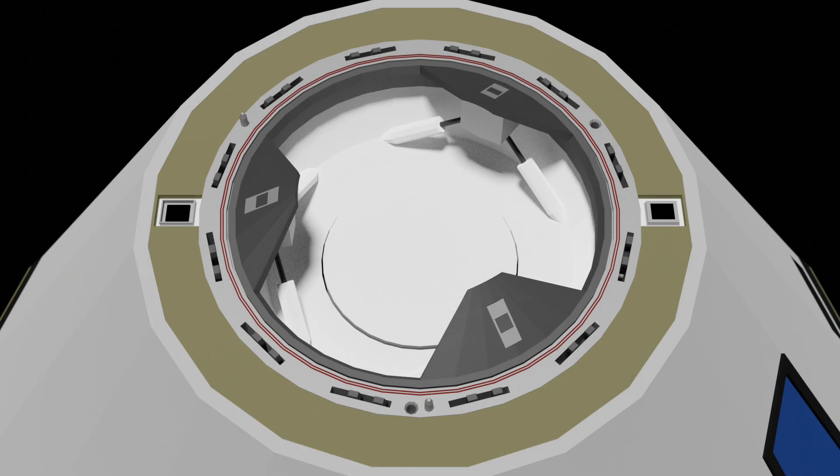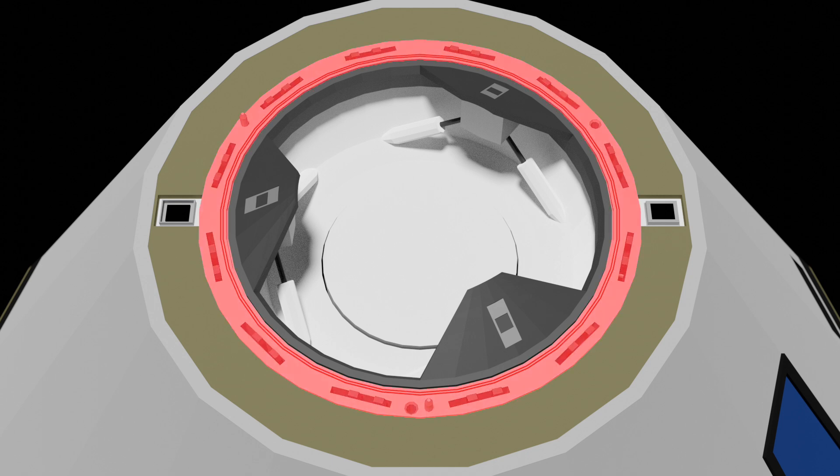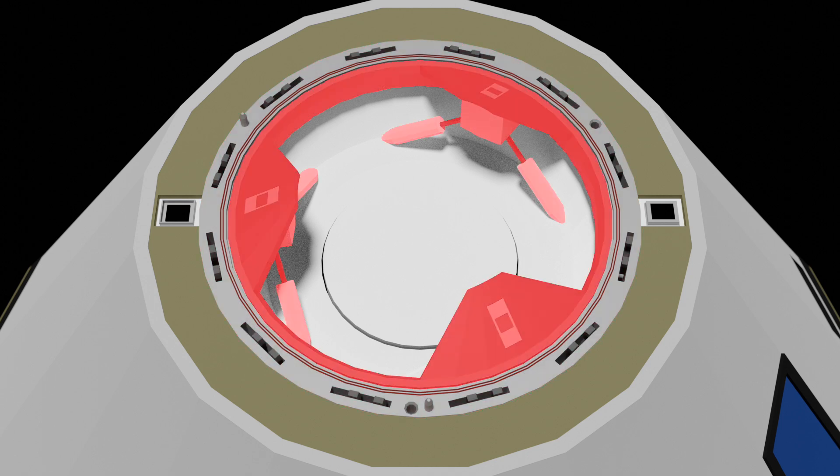Over on the approaching spacecraft, we have the active side of the NASA docking system. This is also split into the hard capture system and soft capture system.